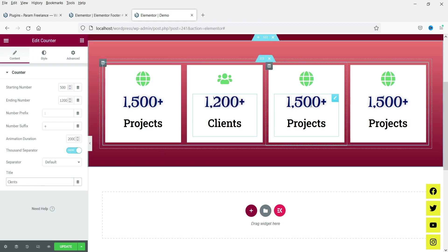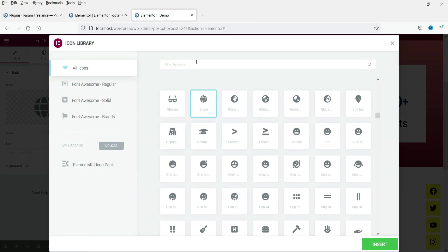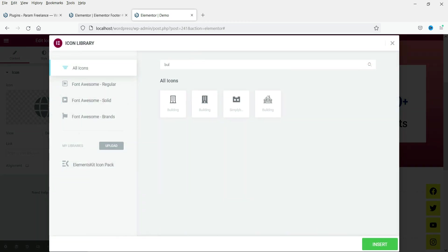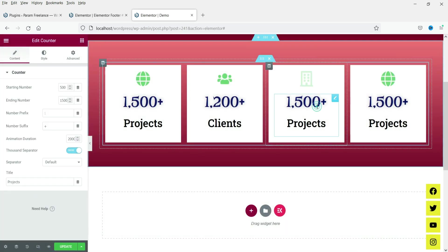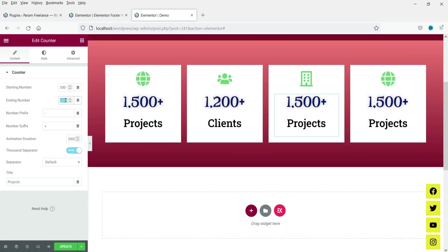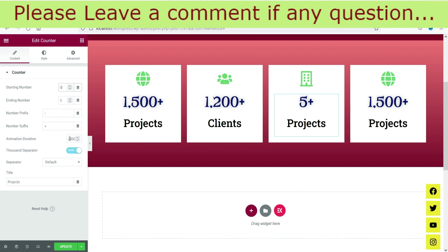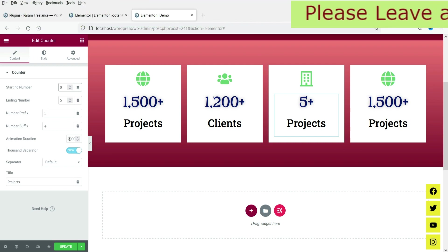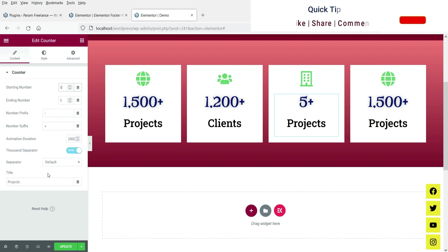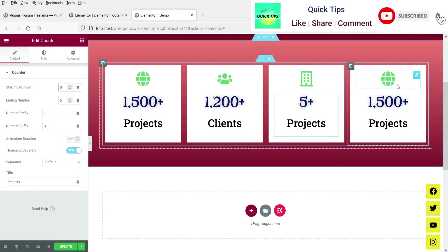Now let's go to the third column. Change the icon to 'Building' since we're going to show locations. Change the number to 5 — you have offices in five countries — counting from zero to five. You can also change the animation duration; right now it's set to 2000 milliseconds (two seconds). You can change it to three seconds or one second as needed.